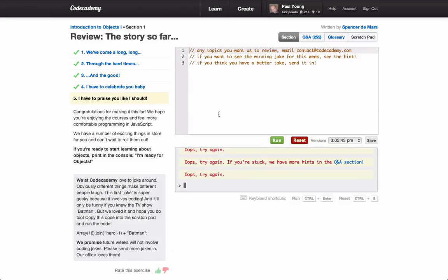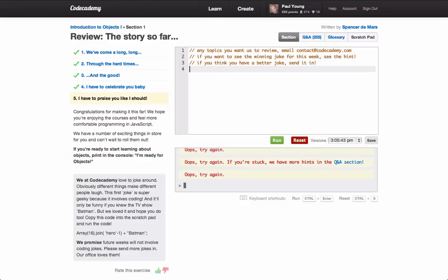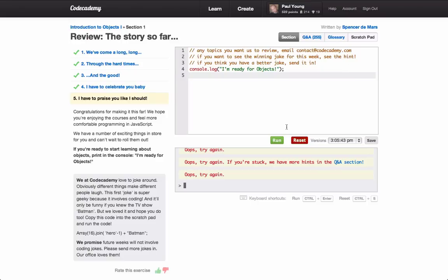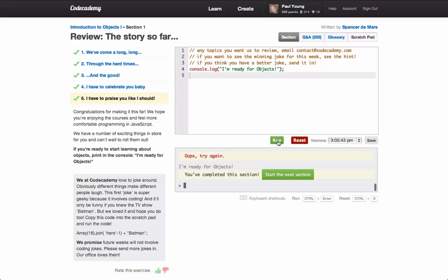Up to number five here in section one, so this is just basically asking us to print to the console I'm ready for objects, which is quite simple. Here we go, we can start the next section.